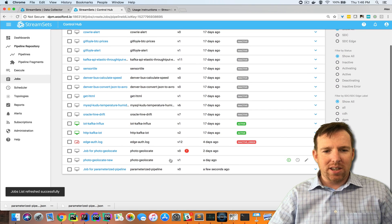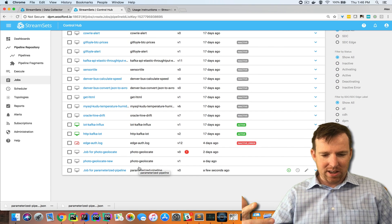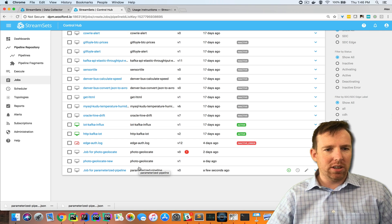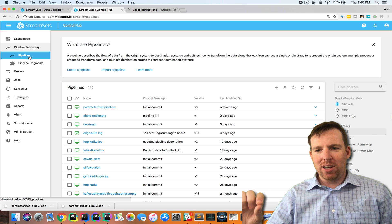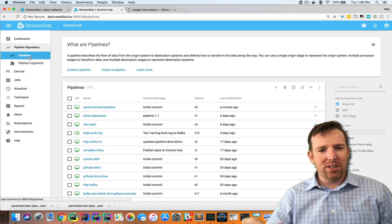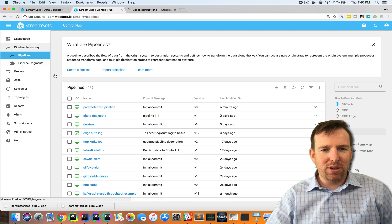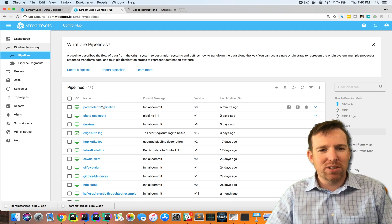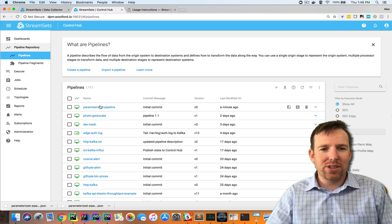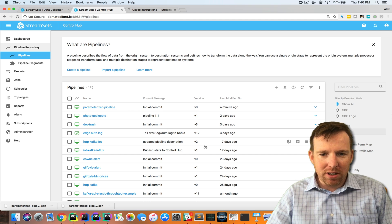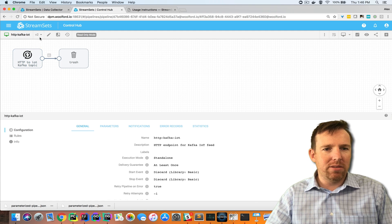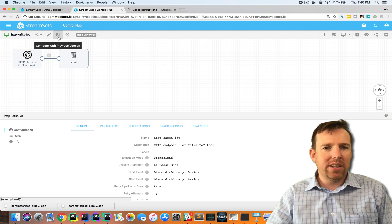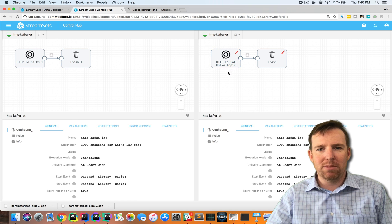I can create a job and use the same pipeline in dev and production. One thing I think is worth pointing out is if you use the pipeline manager to track your pipelines rather than like git or something, it's really easy to see what changed. If I take a pipeline with a couple of different versions, there's this button to compare with previous versions.